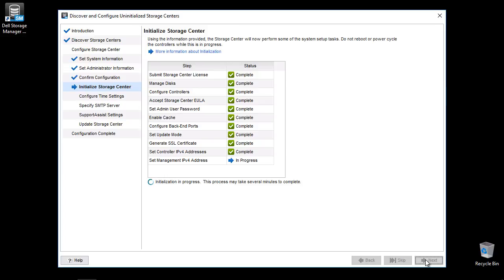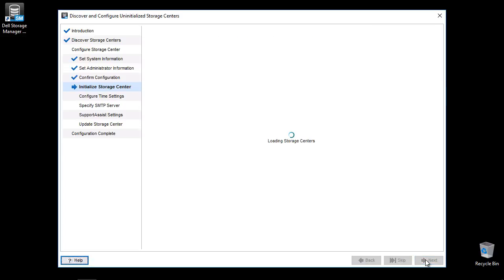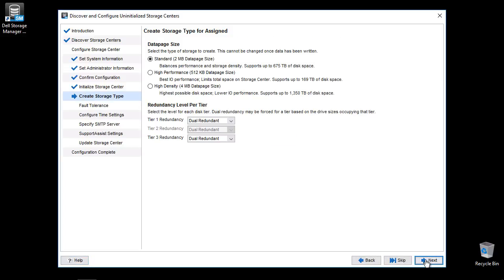Once the initialization is complete, click Next to continue.